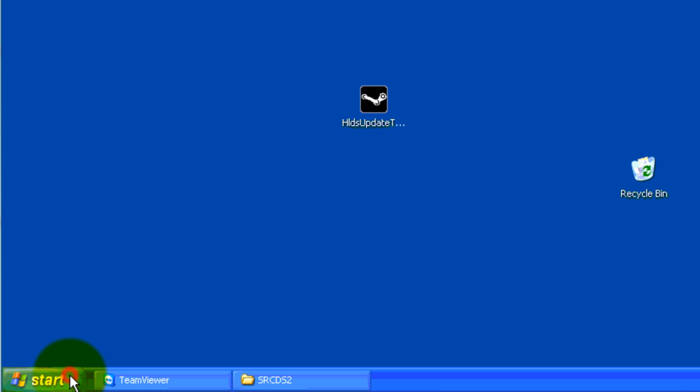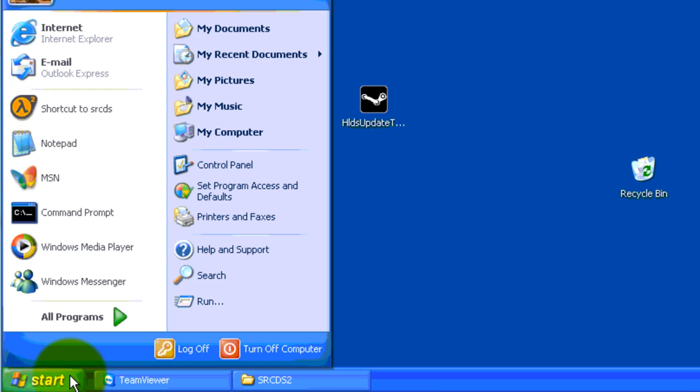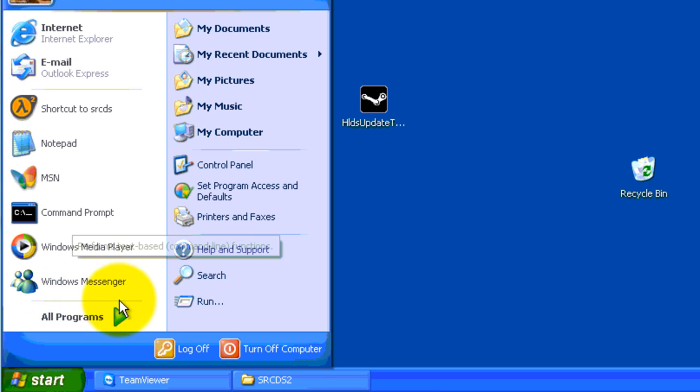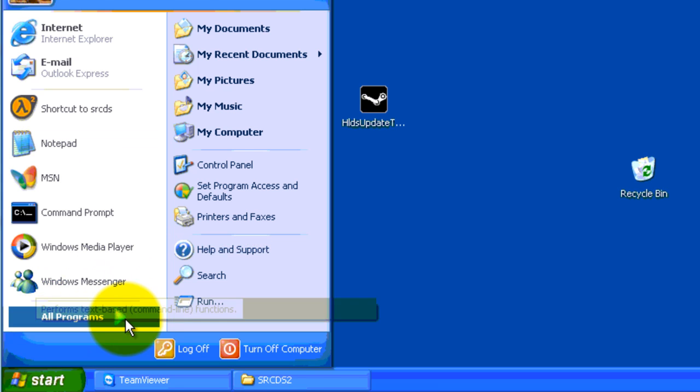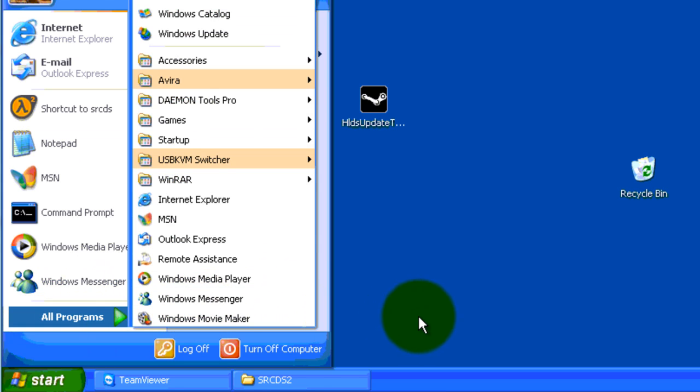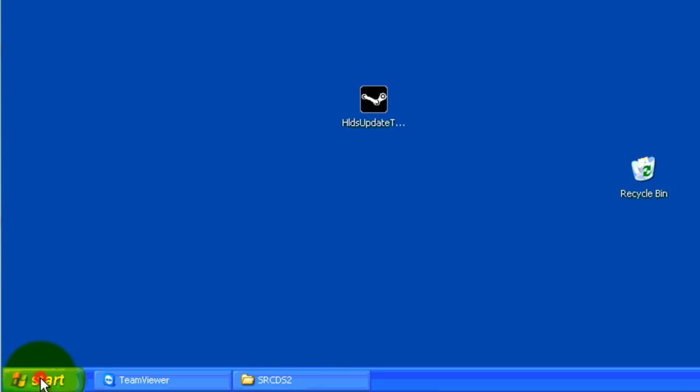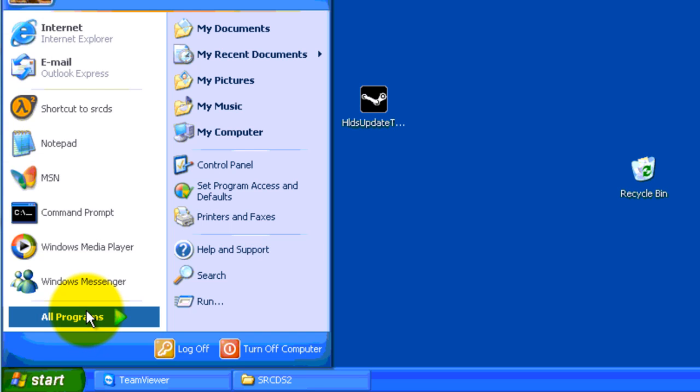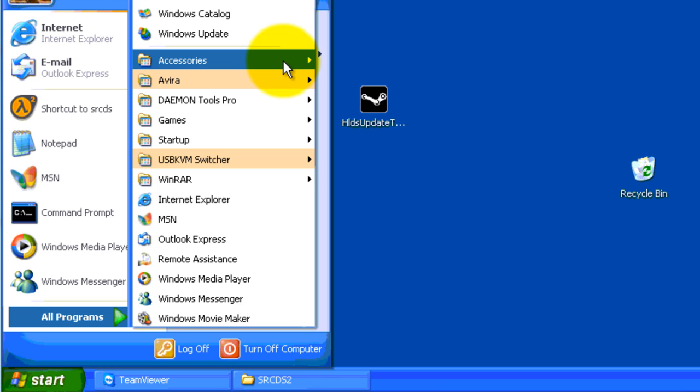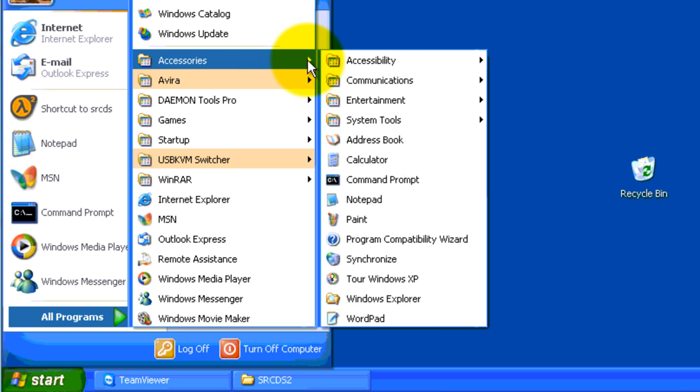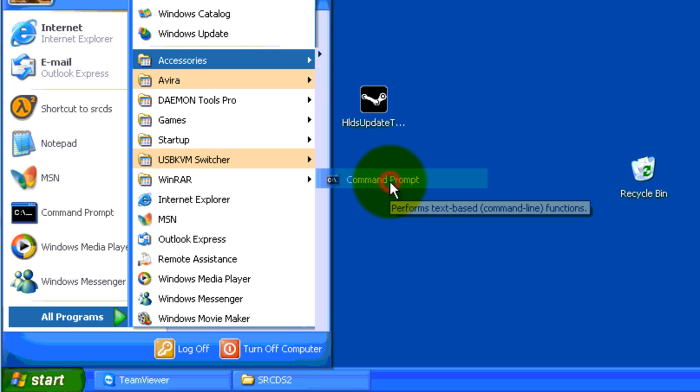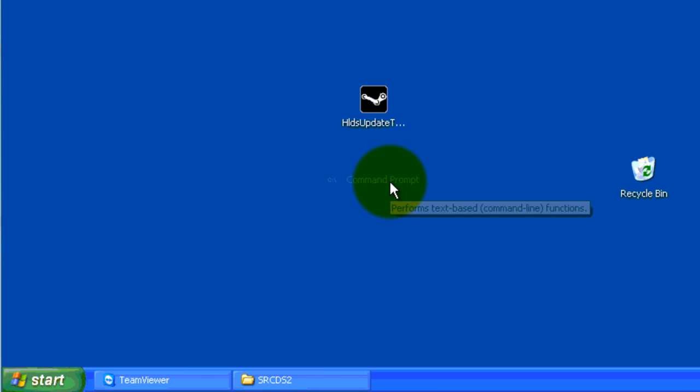Now you want to go to start, and you want to open command prompt. If you can't find it, just go to run, if run isn't on that part of your start menu, just go to all programs. Accessories. And then it should be command prompt in there. Open it.